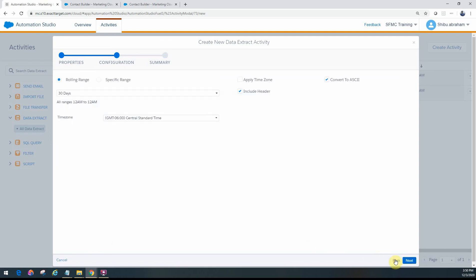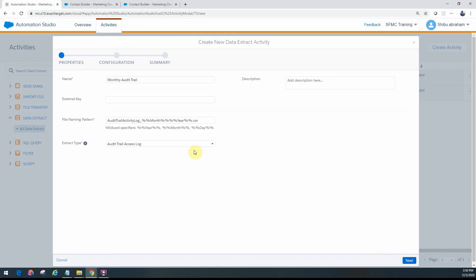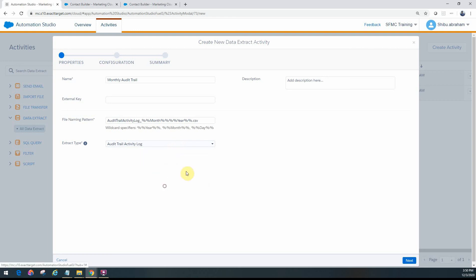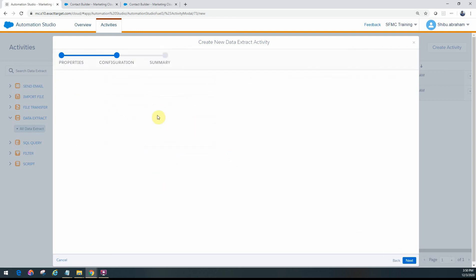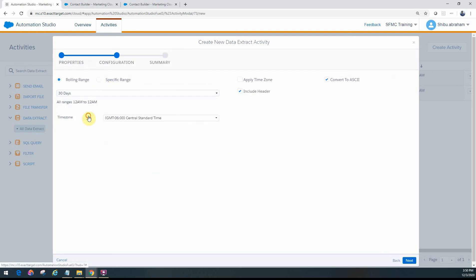If you go and change it to the audit trail activity log, pretty much the same. The configuration is the same for both of it. So you just need to specify the date here.